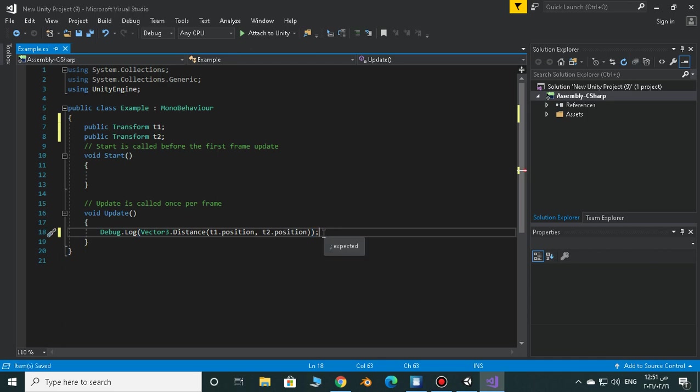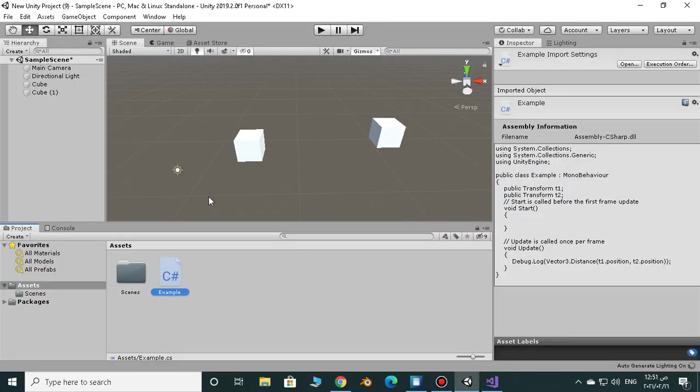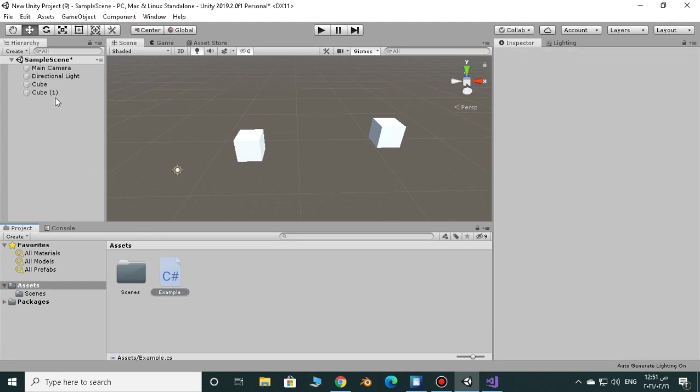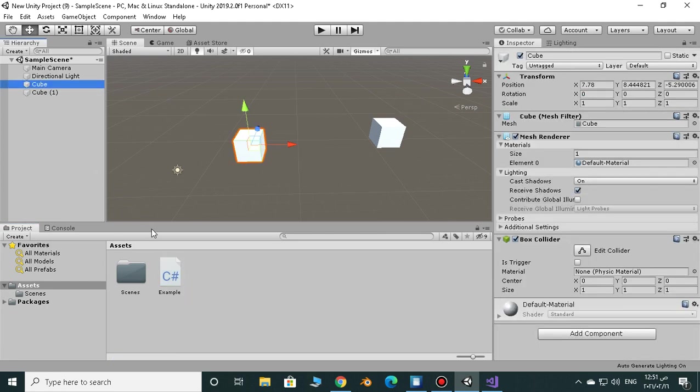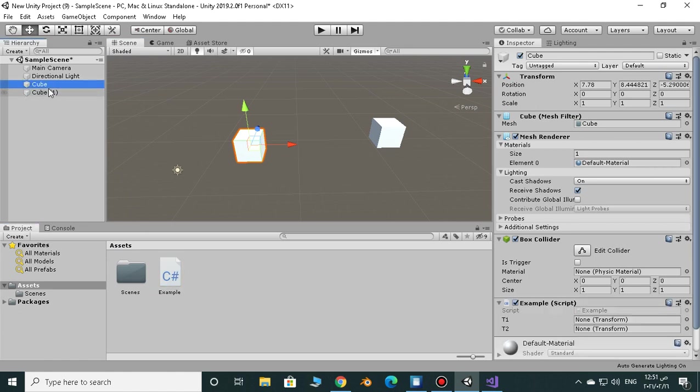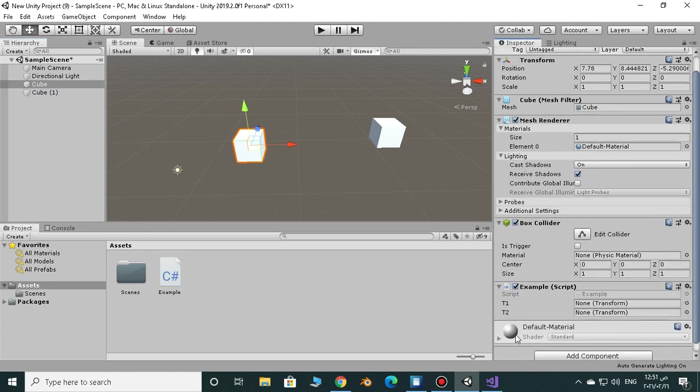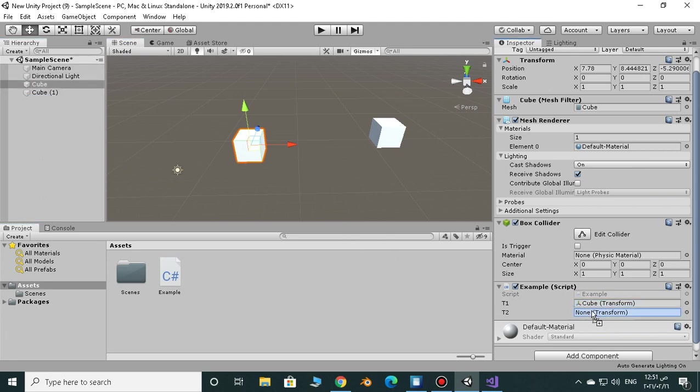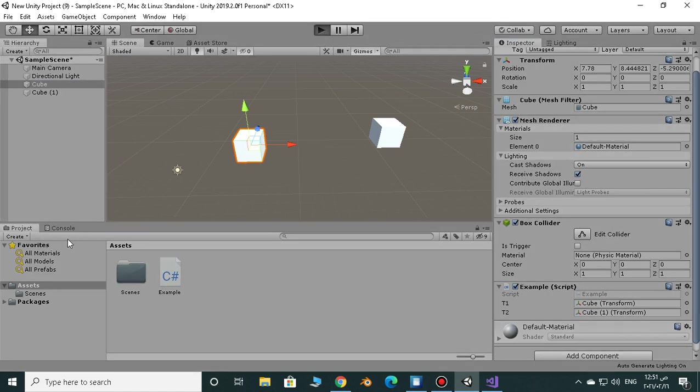Okay, so now we have to assign our variables and assign our script to any object in the scene in order to make it work. So just assign it to cube1 as an example. Now we have t1 which is one cube and t2 which is the other cube. And now let's play the game and log to our console.